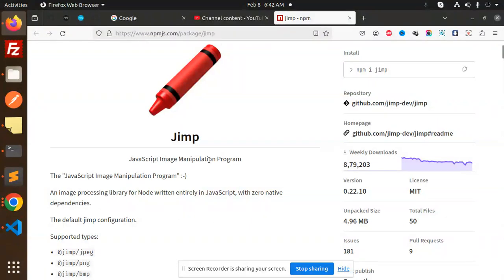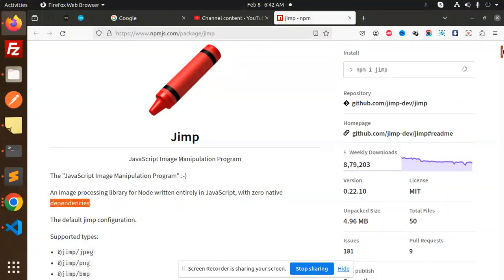Let's get started. What is Jimp? JavaScript image manipulation - an image processing library for Node written entirely in JavaScript with zero native dependencies.